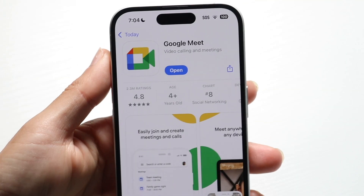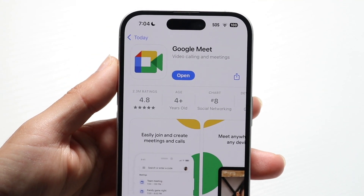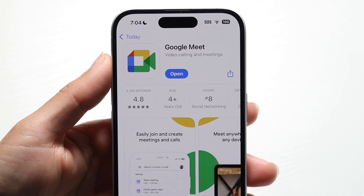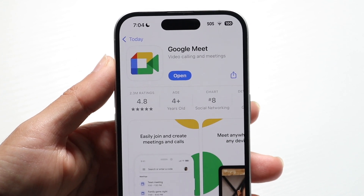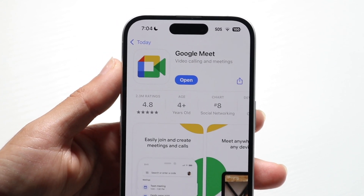You might be in a situation where for some reason you can't join a Google Meet call that's coming up — basically there's a call going on and you're not able to join it.